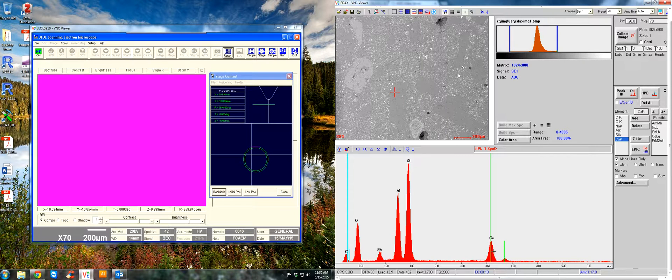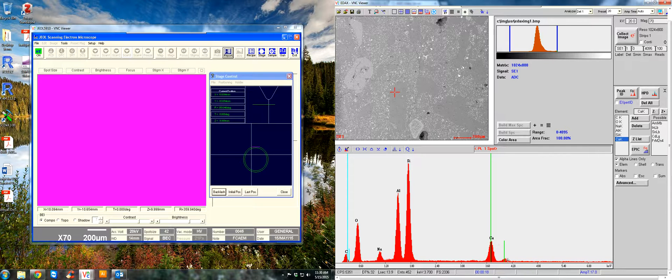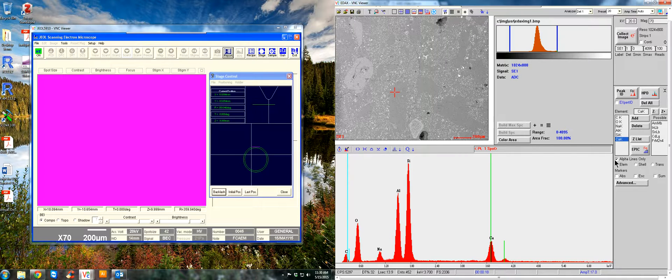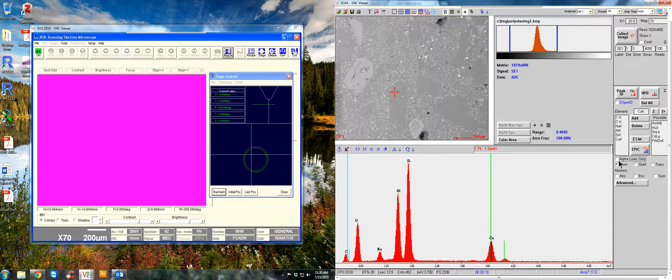This right here, calcium, has two energy lines. This is K-alpha peak and this is its K-beta peak. And that's why you see that little peak down here right next to it. You can choose to show the K-beta peaks as well by unclicking alpha lines only and then clicking on shell.